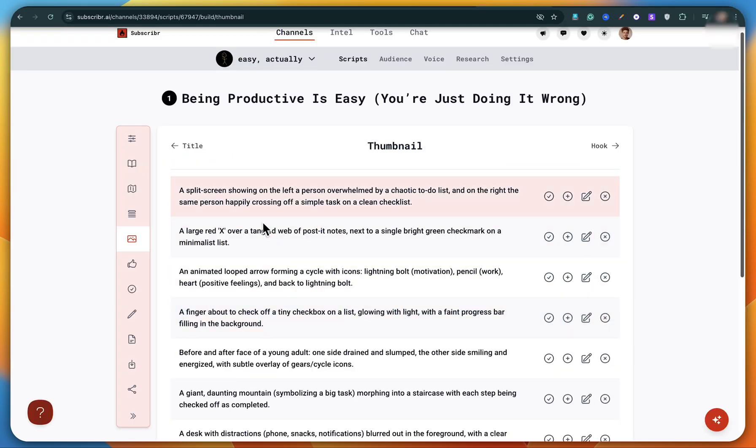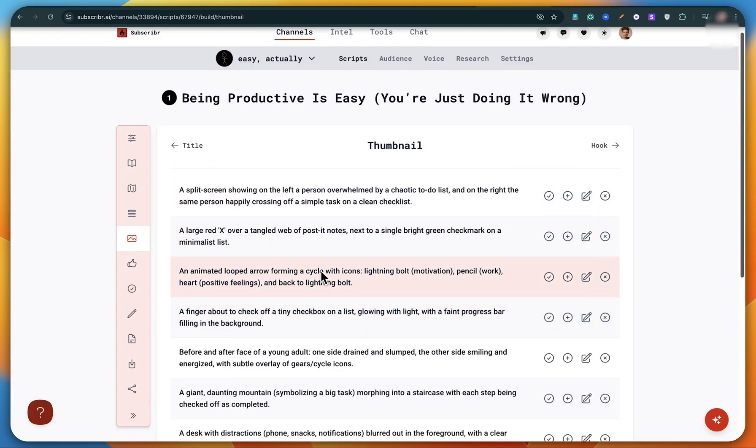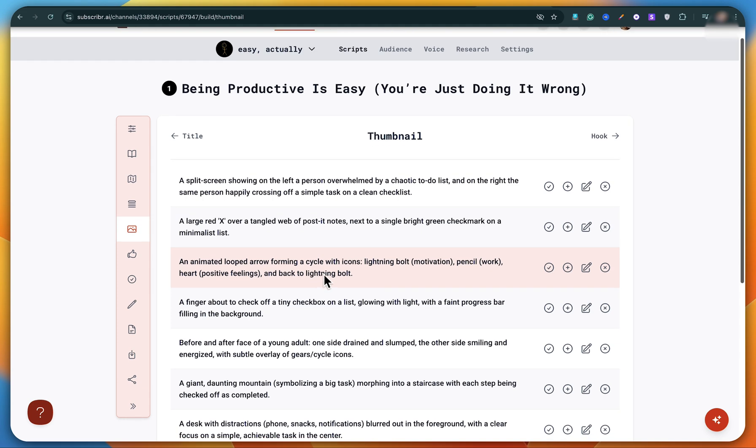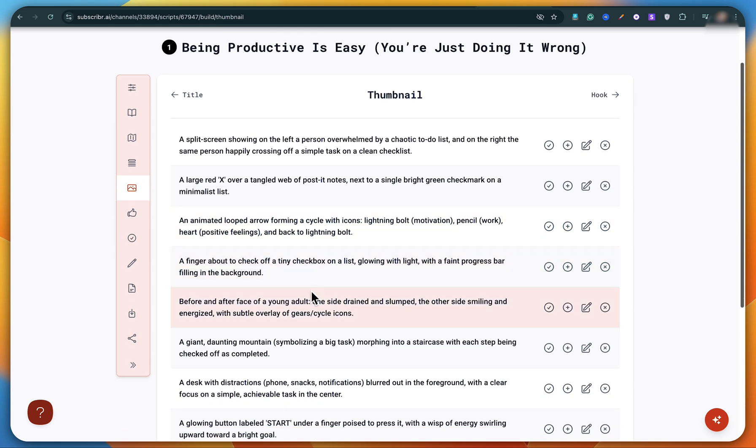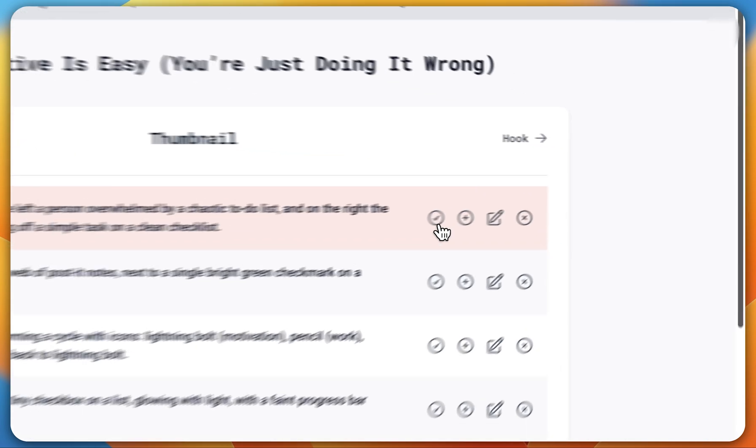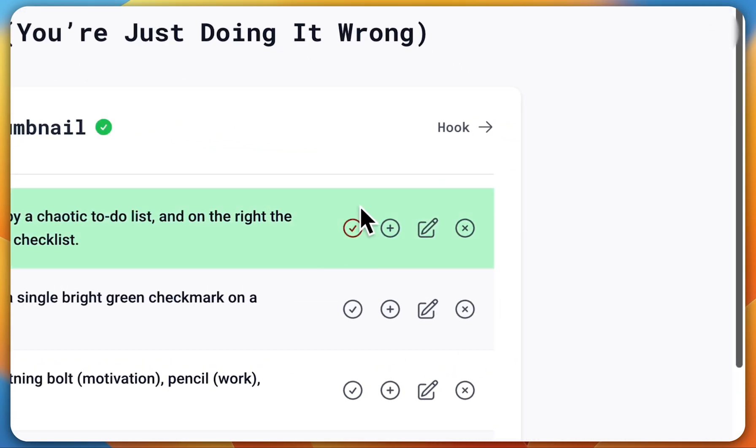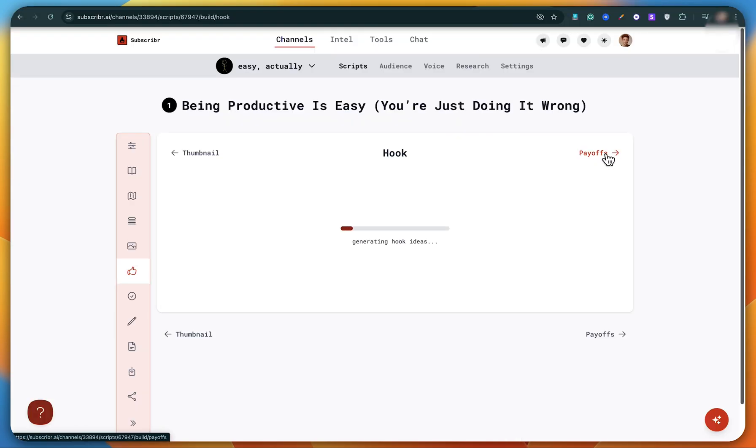You can either use them in your AI thumbnail maker or simply share them with your thumbnail designer. Let's pick one of those and move ahead by clicking on hook.